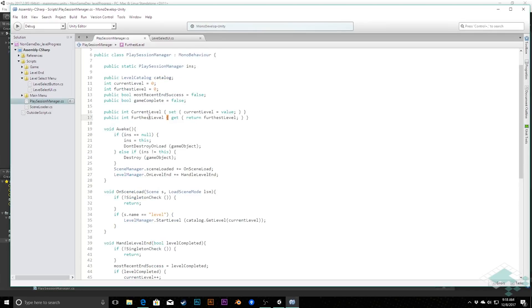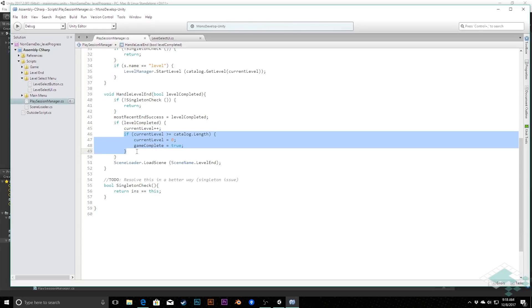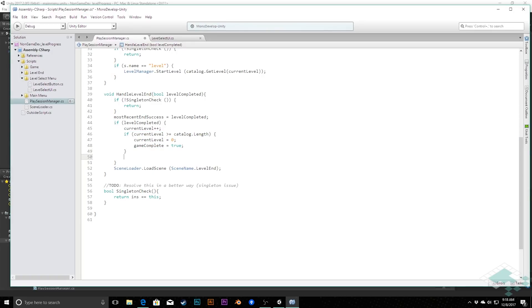And now where we're going to actually change this information is down in our handleLevelEnd. As we remember, this is where we're incrementing the current level that we're on, and then we're checking if we've finished the game. However, if we haven't finished the game entirely, then we do want to increment that furthestLevel. So after this check right here...